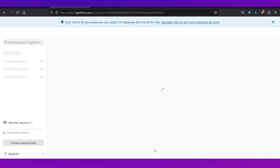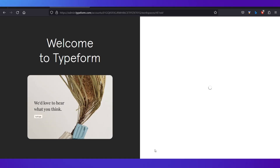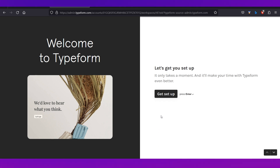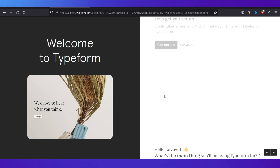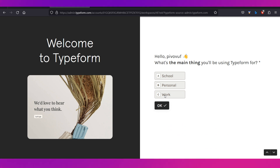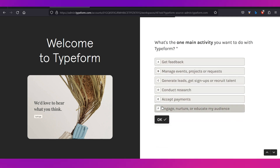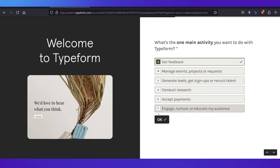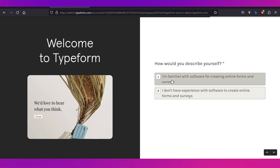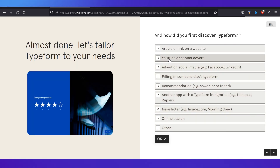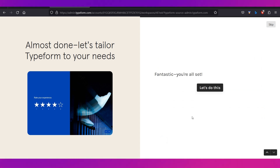After verifying your email, you'll see a welcome page. Click 'Get set up' to configure your account. You'll be asked a few questions — just select the appropriate options and keep clicking OK to complete the sign-up process.